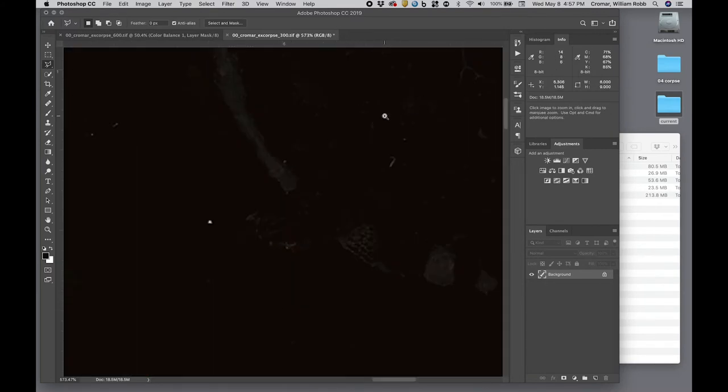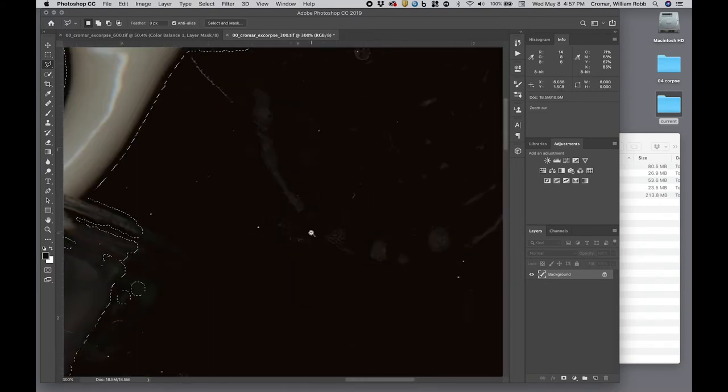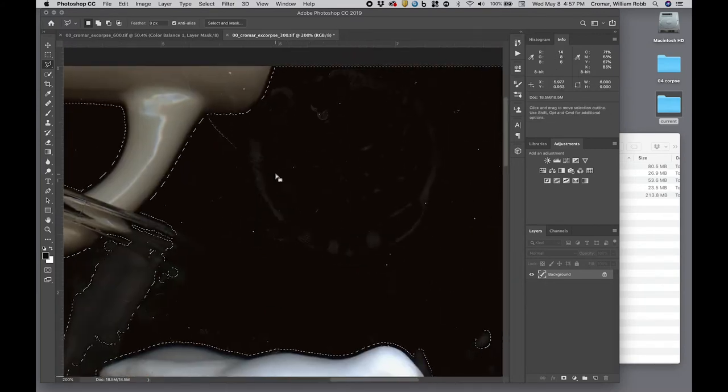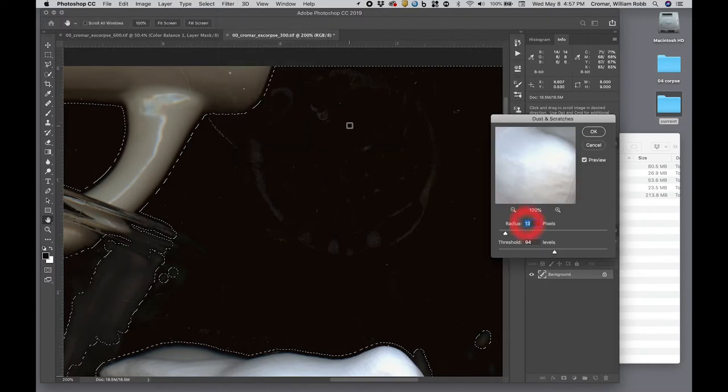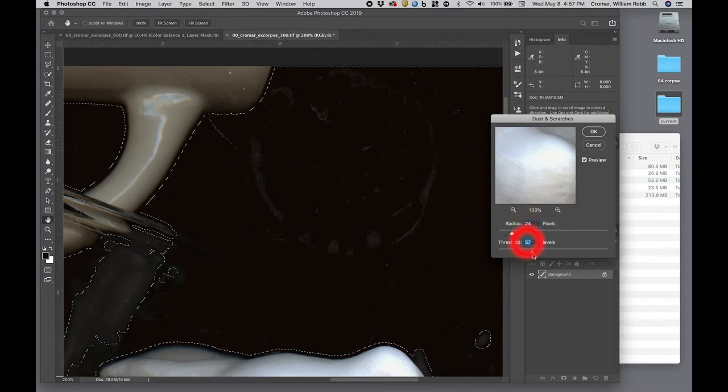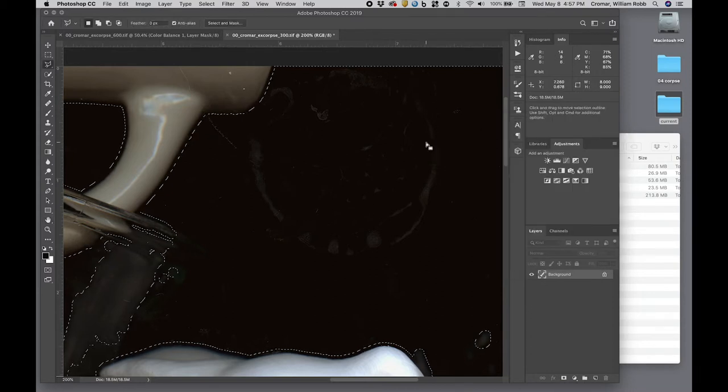Now, with only the uniform black background selected, we can go to menu, filter, noise, dust and scratches, and we can dial in a big radius of 24 and a low threshold of around 50 or 60 to kill the dust. Only the ring still survives, and this will kill with the clone stamp.